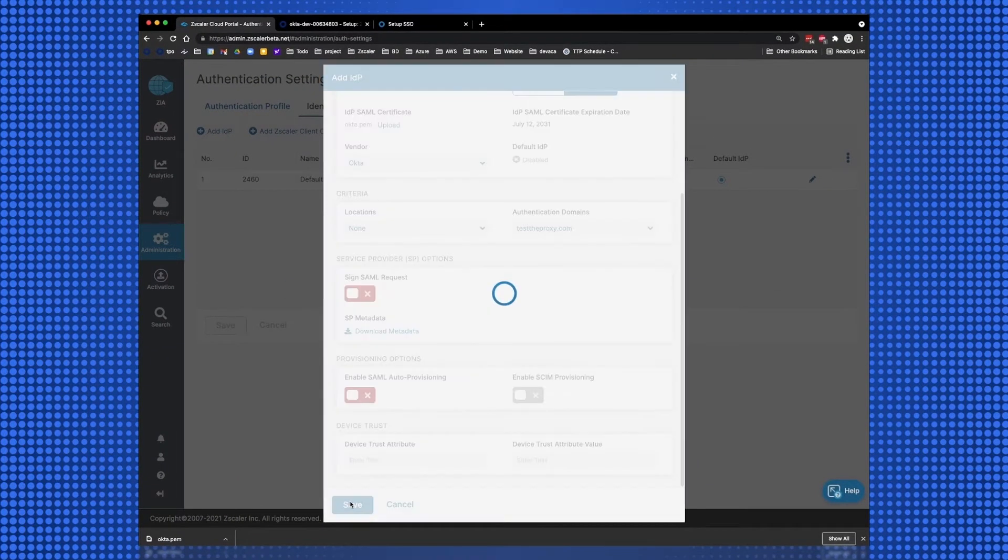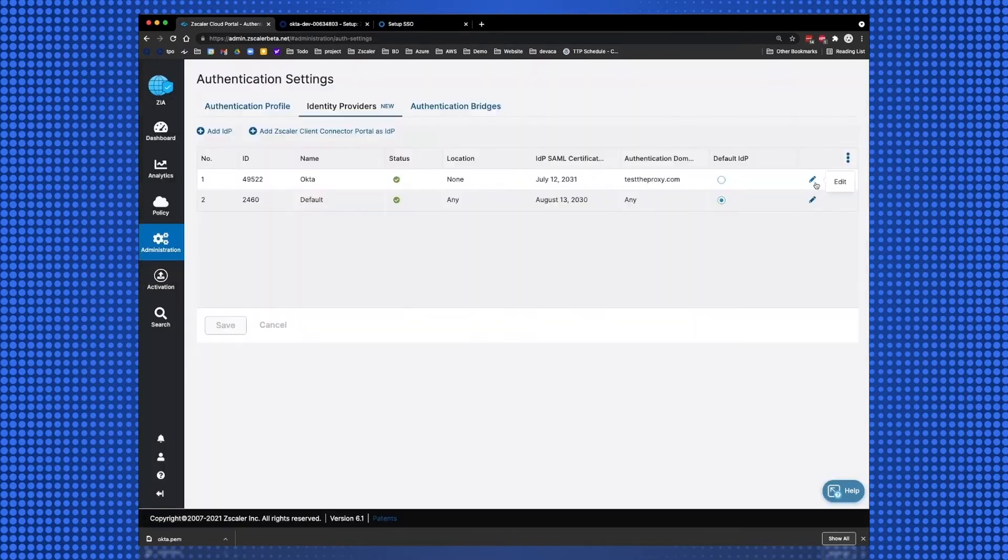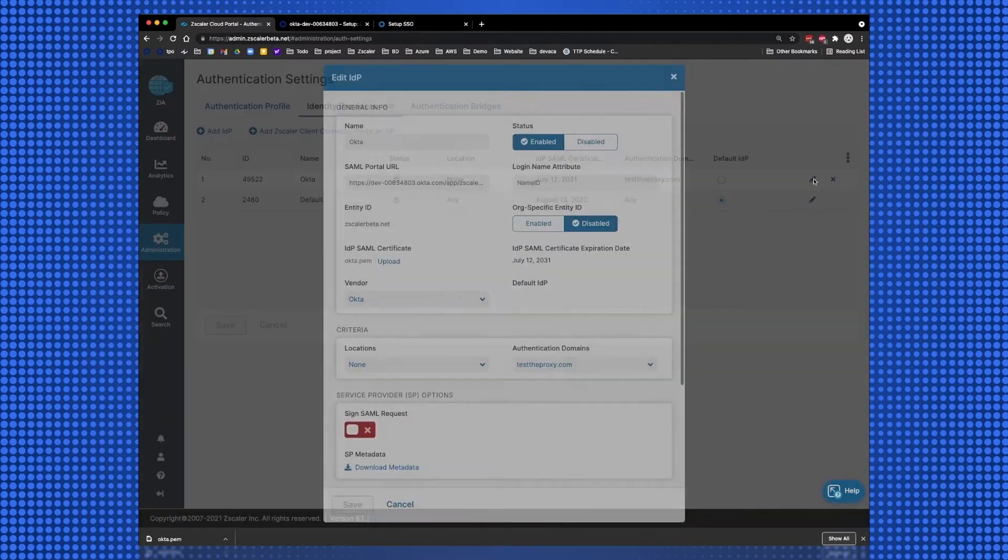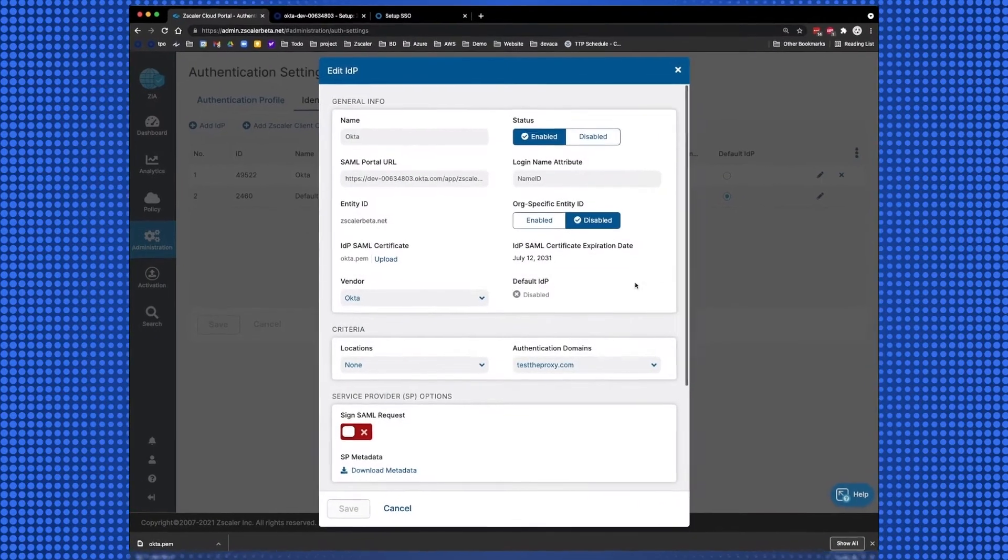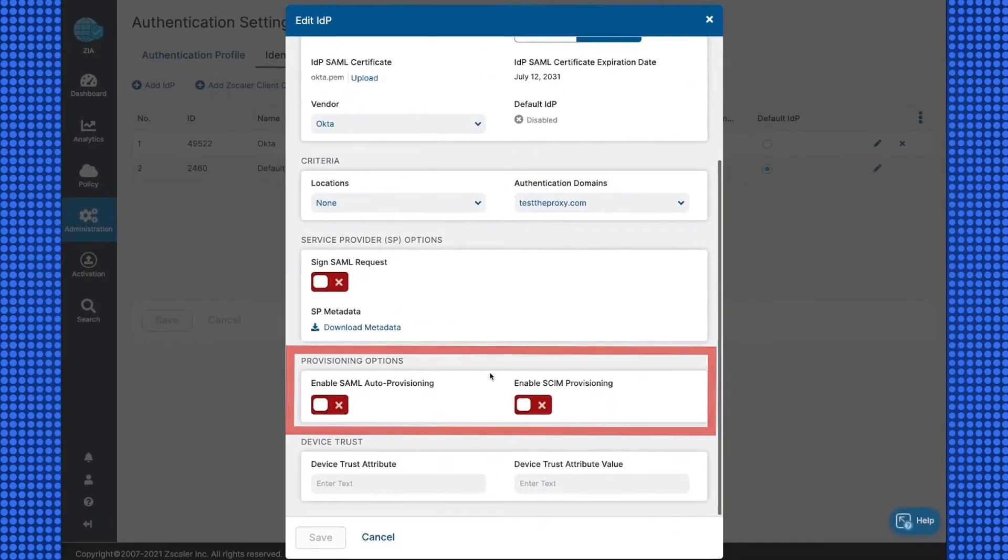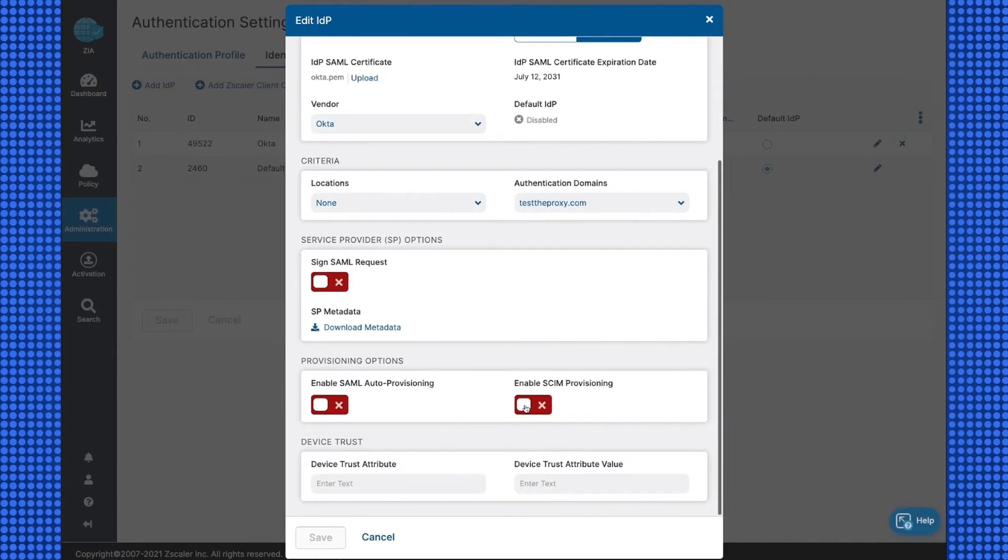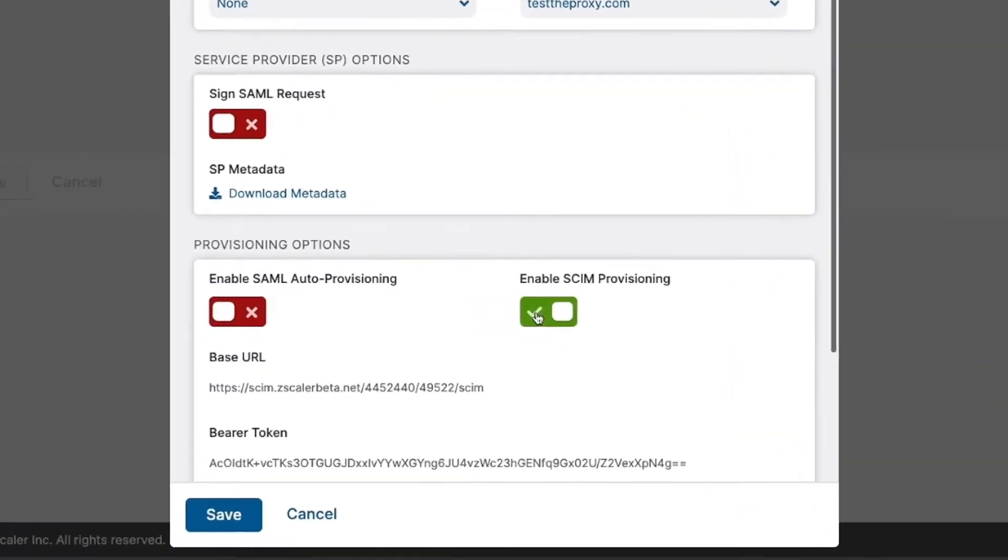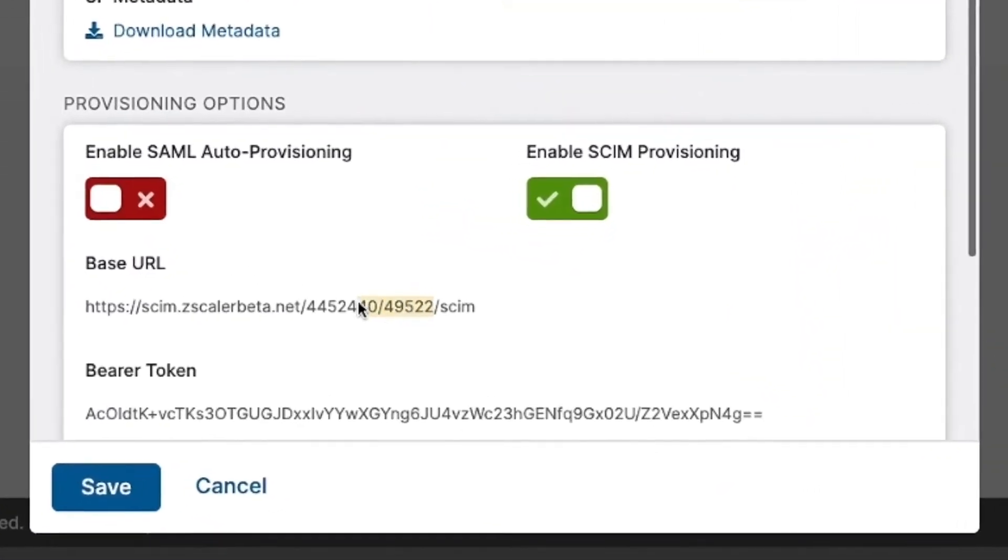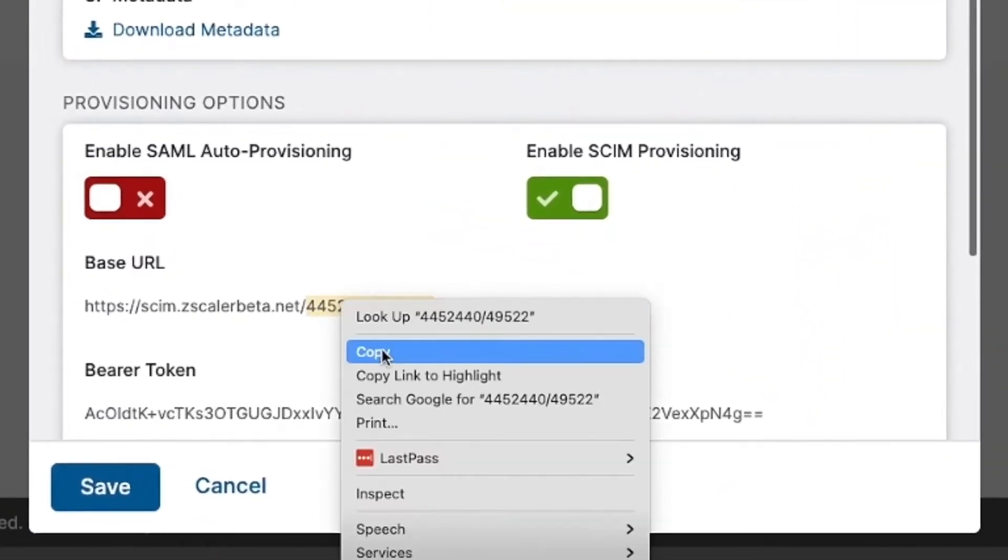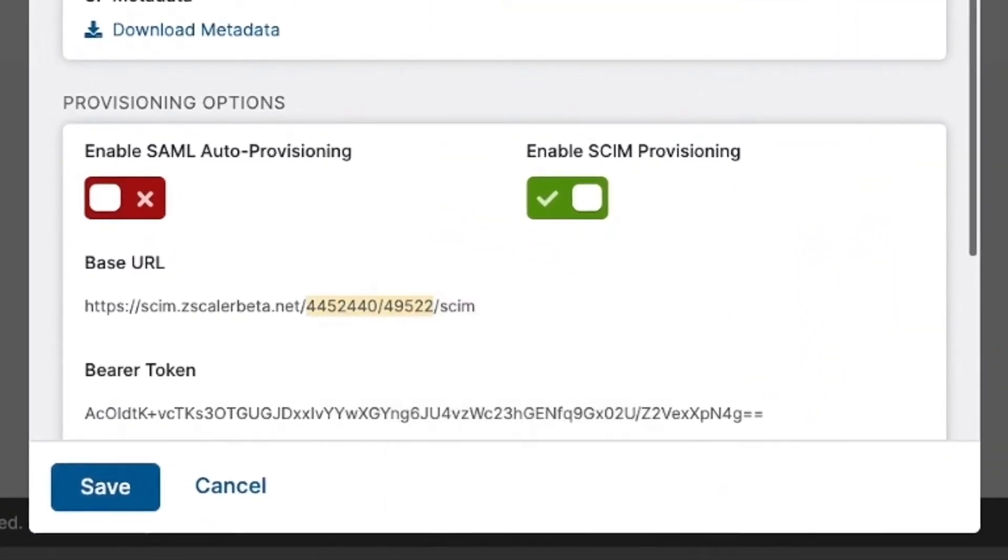To configure SCIM, we need to go back to the IDP we just created. Select the blue pencil to edit the configuration. Scroll down to Provisioning Options and Enable SCIM Provisioning. This will display the base URL and the bearer token. Copy the tenant identifier, which is the two numbers in the middle of the URL.